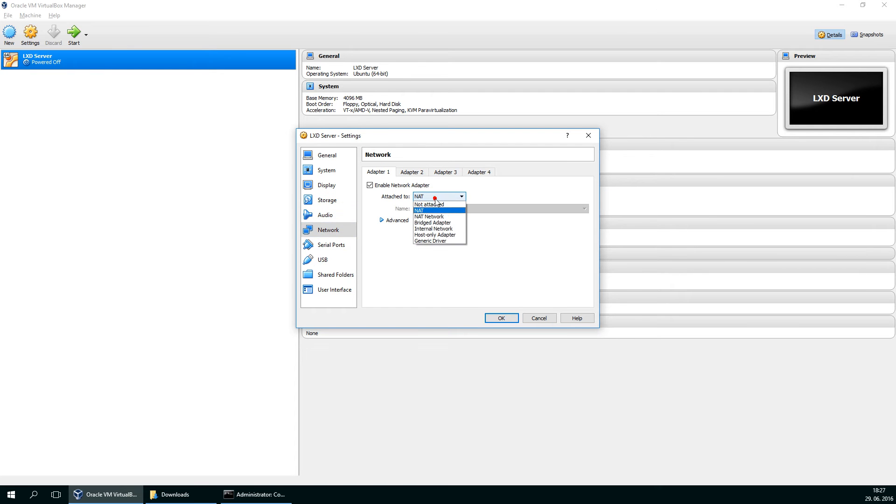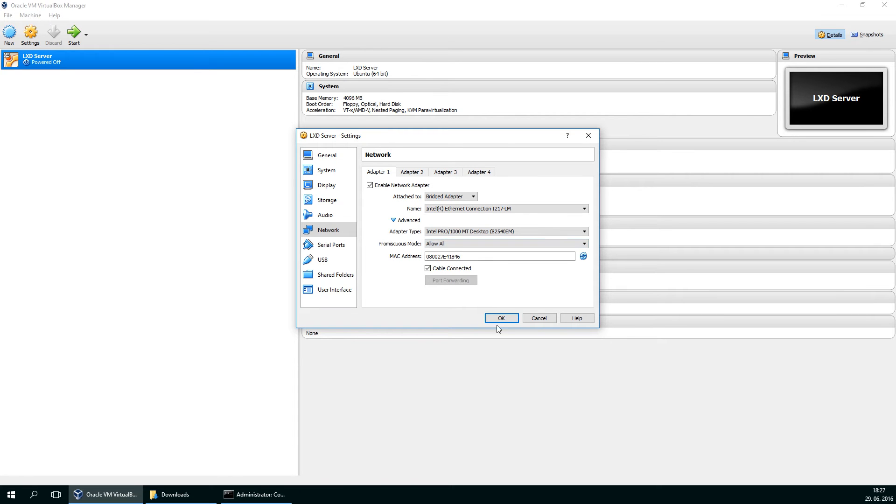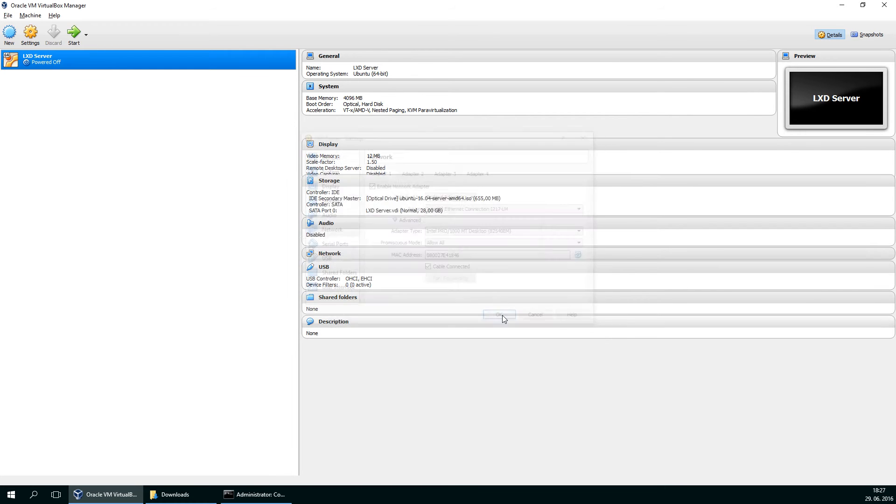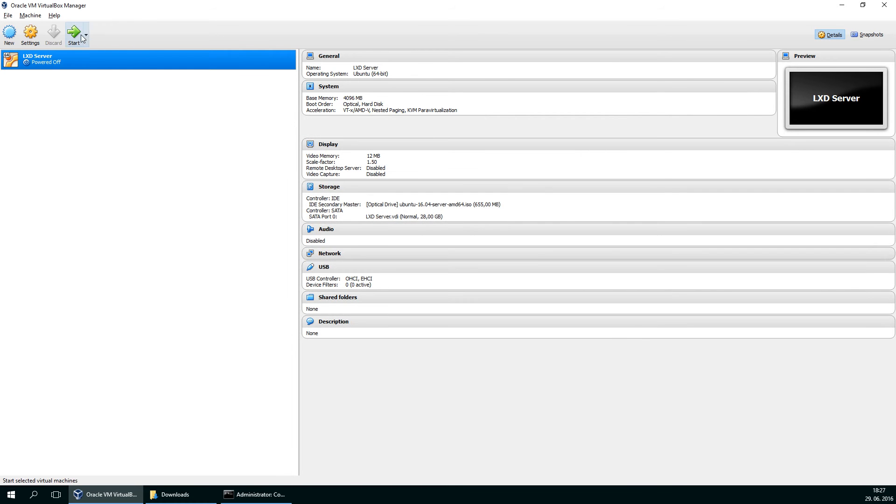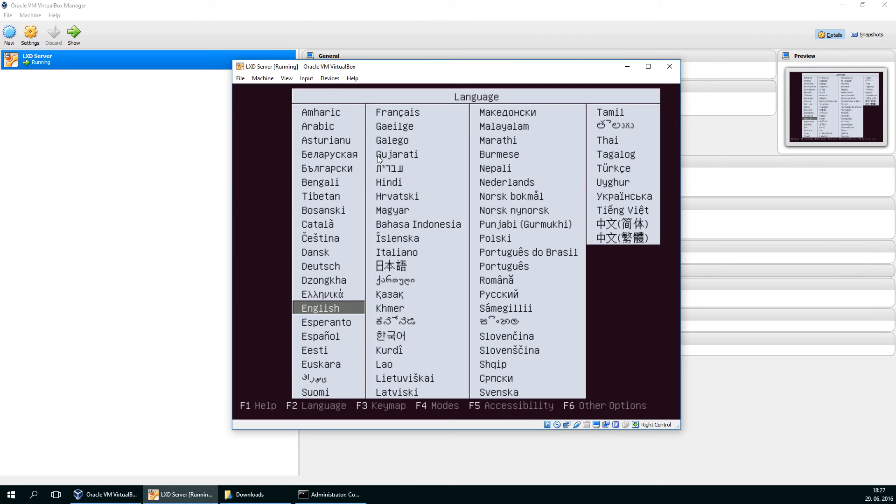Network. This is a special one. Choose the bridged adapter and in advanced section choose the promiscuous mode allow all. In that way your containers will be available on the network and you will see all your computers and vice versa from them.